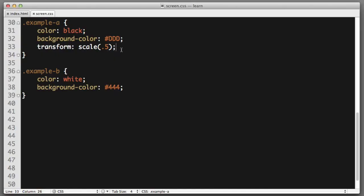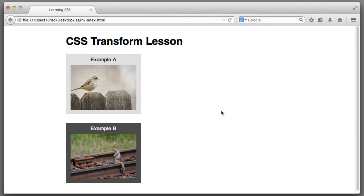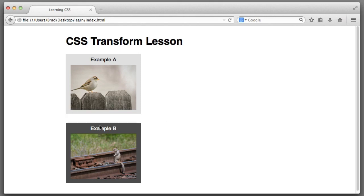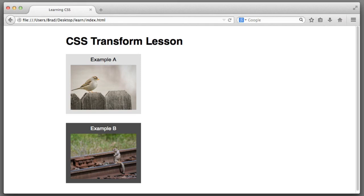So, for example, if we remove this transform scale line, we can see that the example A box reverts back to its normal natural state. And because the box has bottom margin of 30 pixels, this is where the example B box sits.